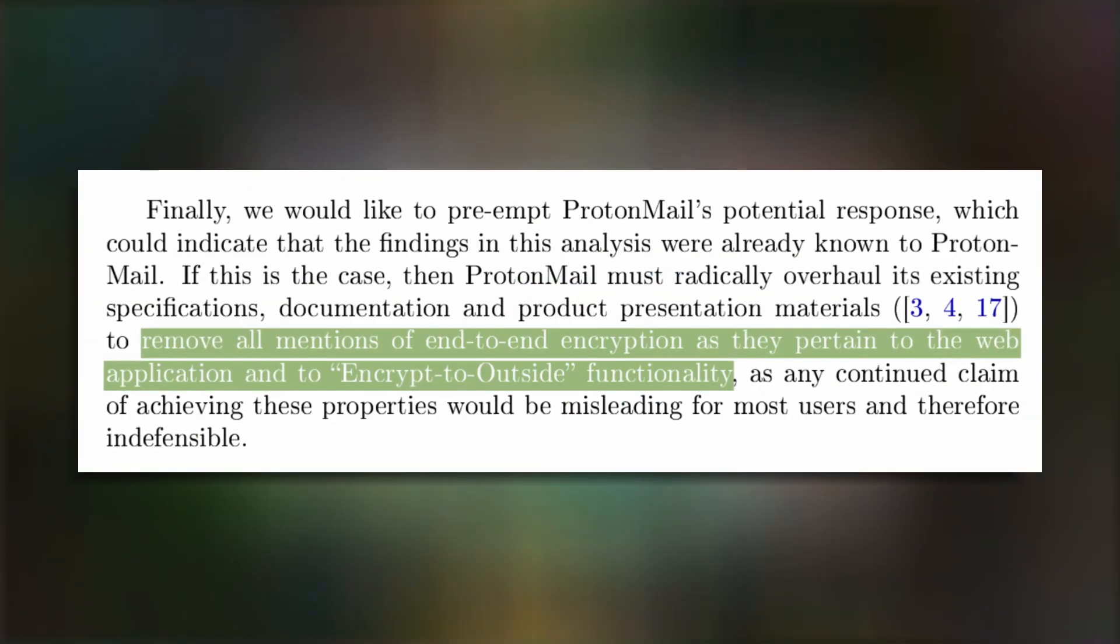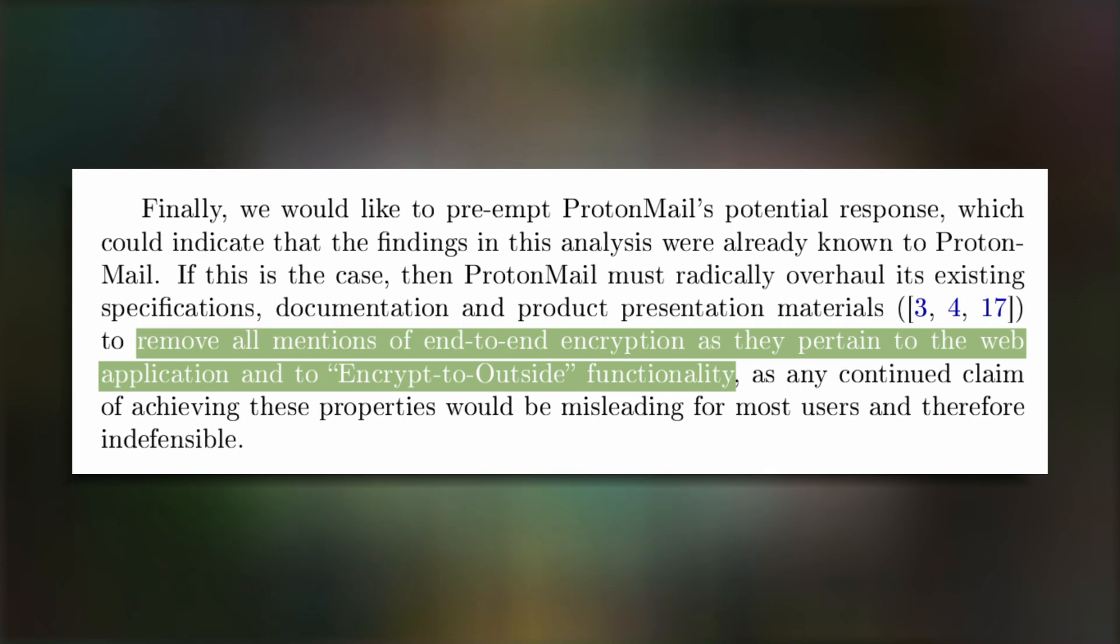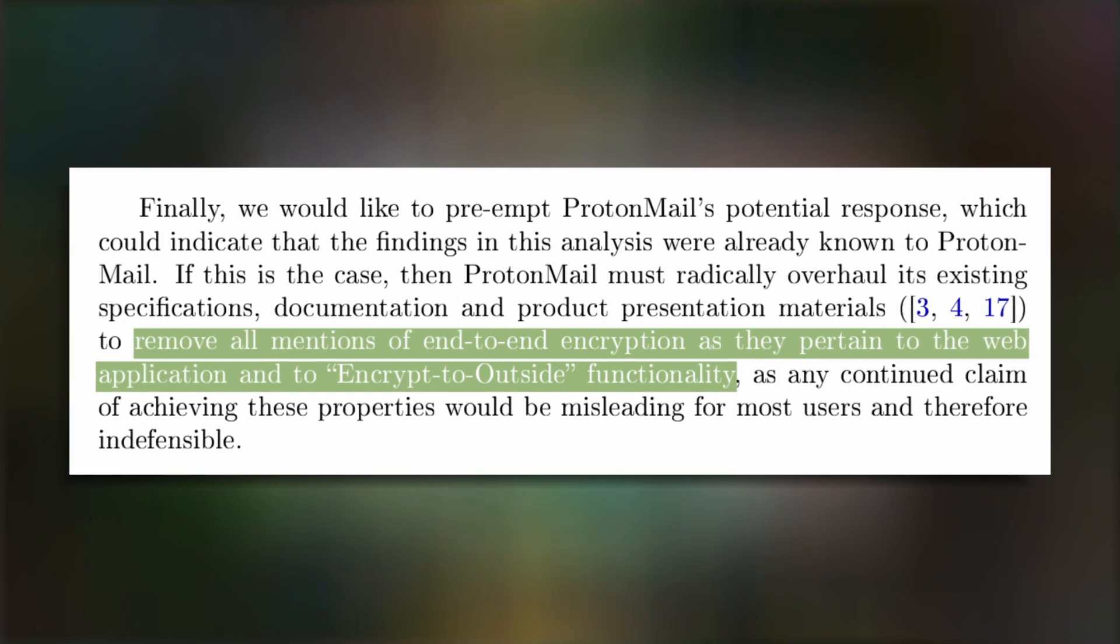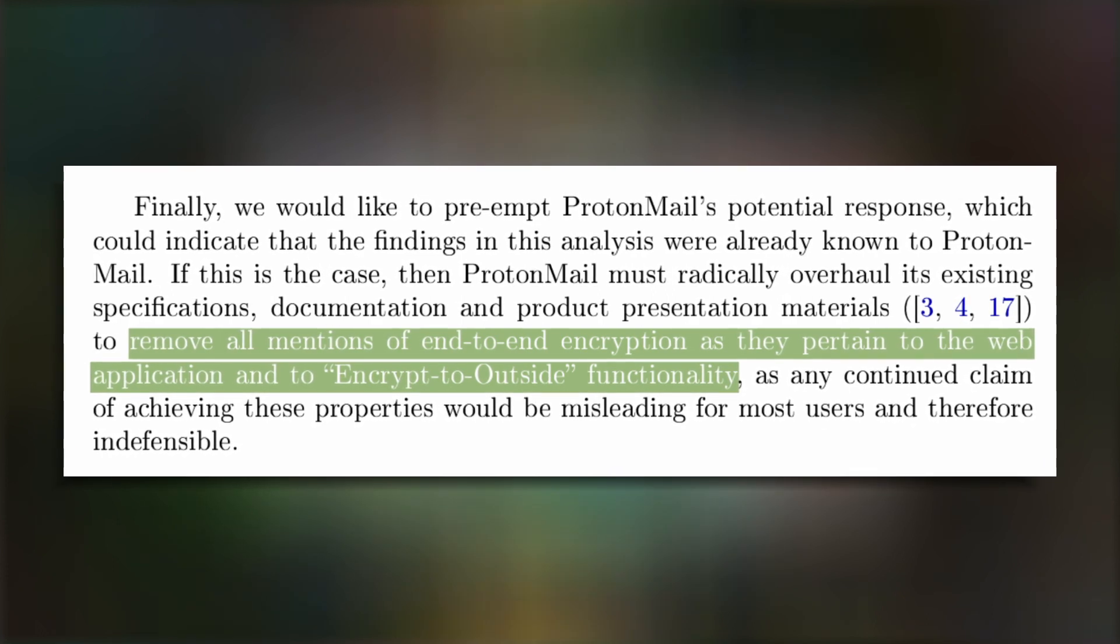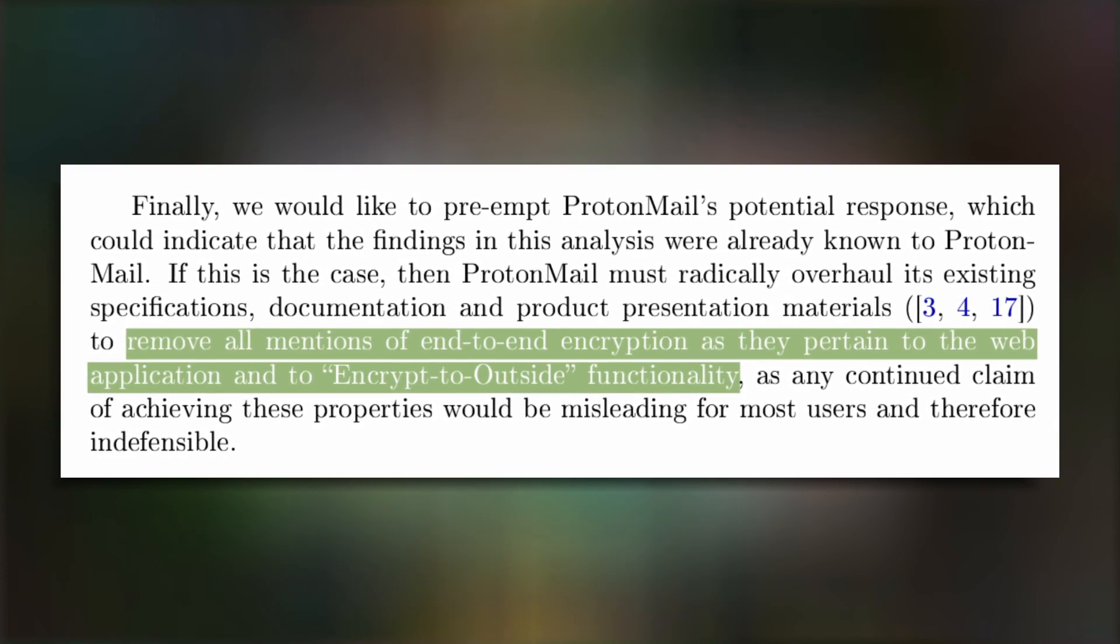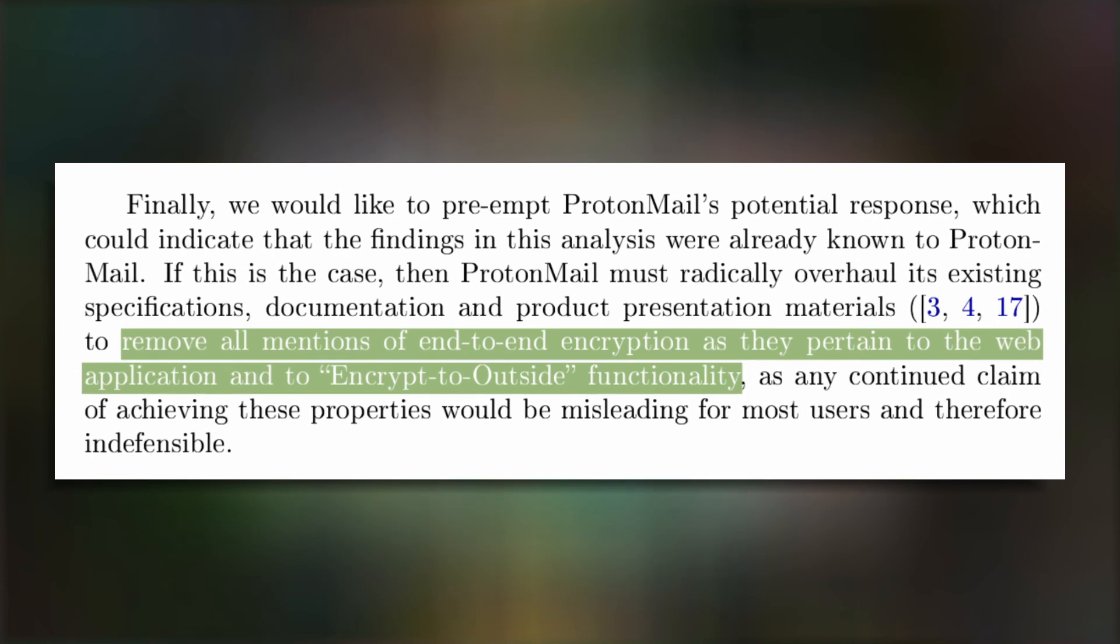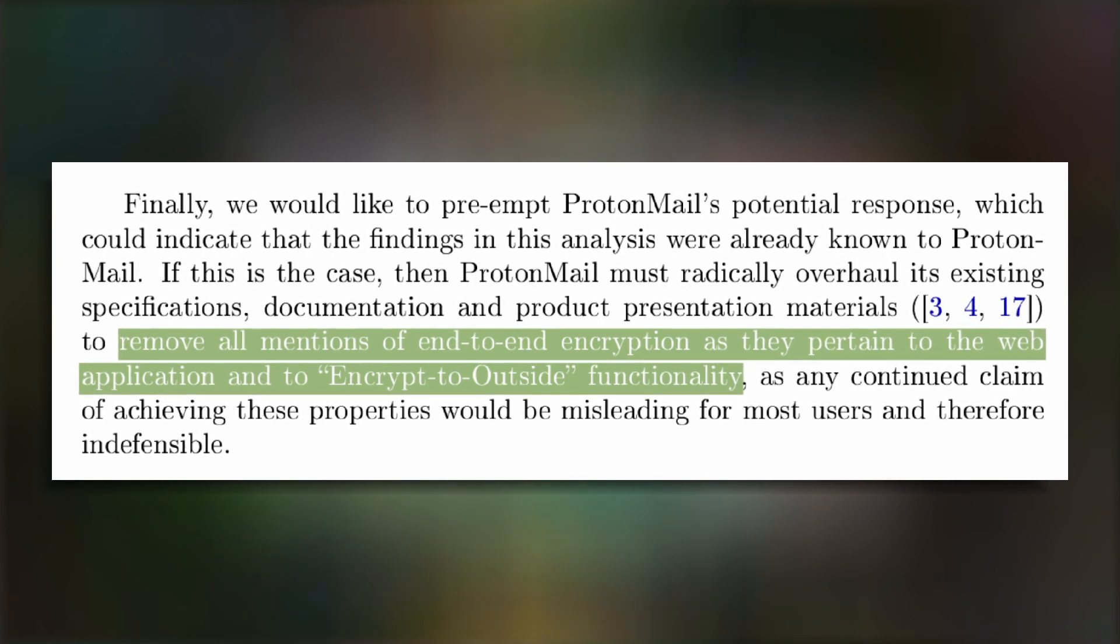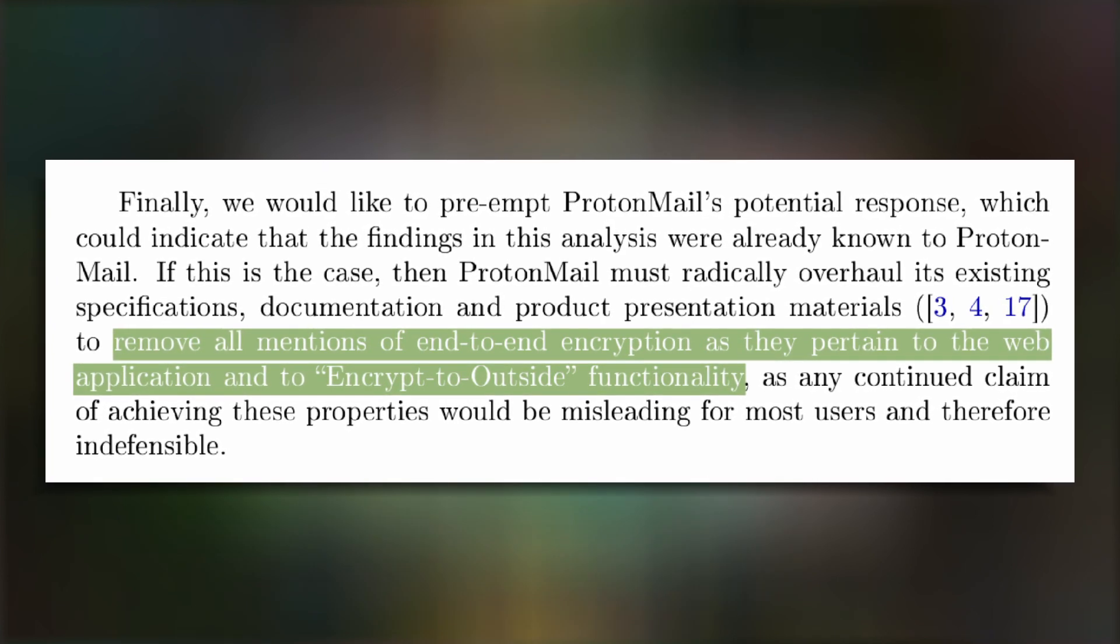Where ProtonMail and Nadeem differ is that Nadeem thinks that end-to-end encryption is not possible in webmail and ProtonMail should not be calling their webmail end-to-end encrypted. If you are questioning Nadeem's choice to single out ProtonMail in his analysis, your skepticism is on point.